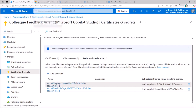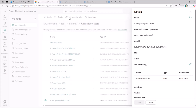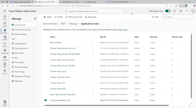Once you have the app registration or service principal, the next thing you do is go to the corresponding Power Platform environment and assign the service principal a role within that environment. In this instance, I'm adding it as system administrator, which means it'll be able to do everything — deploy and export solutions.